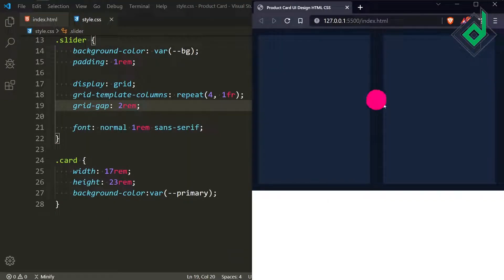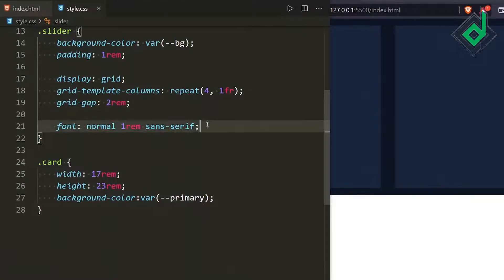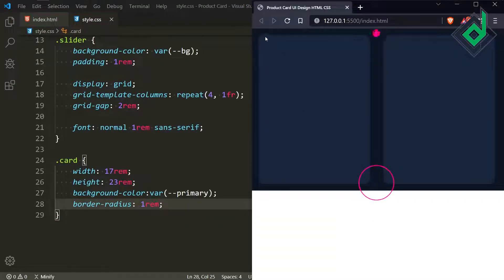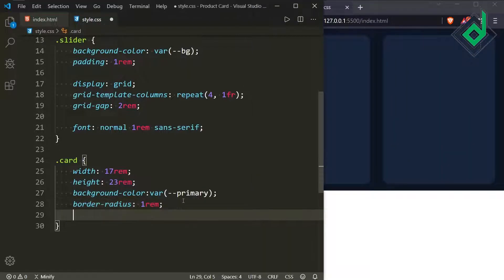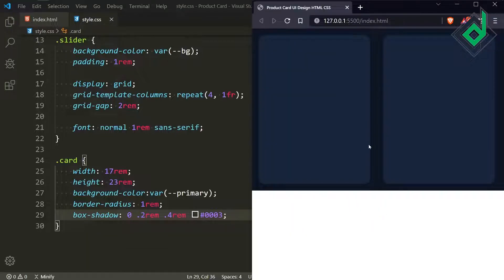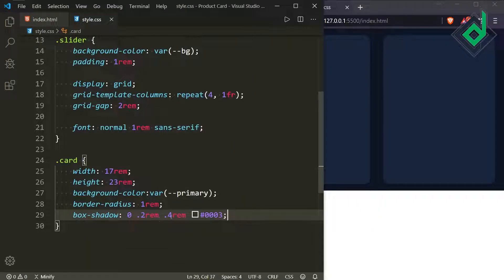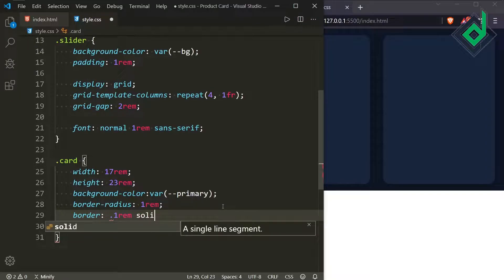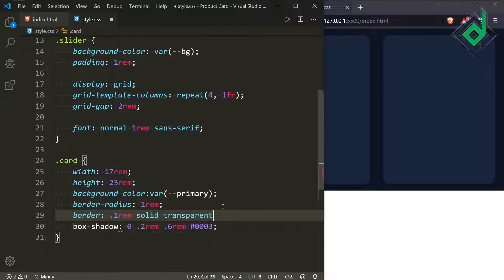Now you can see there is proper spacing between the cards. For the class card let's give border-radius of 1rem — now you can see rounded corners. I also want to add box-shadow: x-offset 0, y-offset 0.2rem, blur 0.6rem, color black with alpha value 0.3. And let's give a border: width 0.1rem, style solid, color transparent for now.